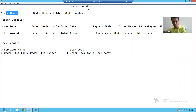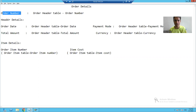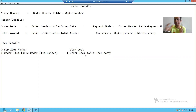The labeling part means we did the hard-coded text. We finished with the hard-coded text — order details, order number, header details, order date, payment mode, total amount, currency, item details, order item number, and item cost. Whatever labels are there, we finished with that part.